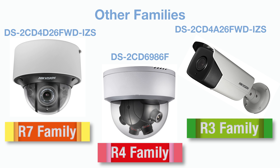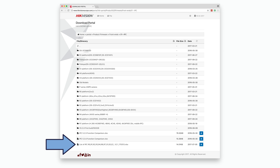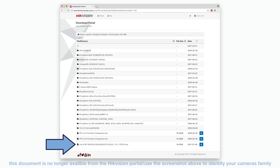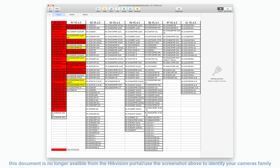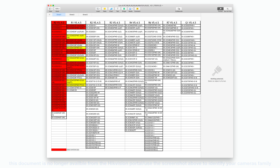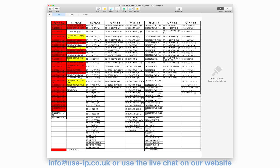If your camera is one of these specialist cameras not from the R0, R6, or G1 families and you don't know which family it comes from, you can use the document highlighted on screen. This document features the full list of cameras making up each family, starting with the R0 models and covering all families up to the G1. If you can't find your model and are still unsure which firmware is correct, contact us for help — but in 90% of cases, if you bought the camera from use IP, it will be from one of the three families covered earlier.